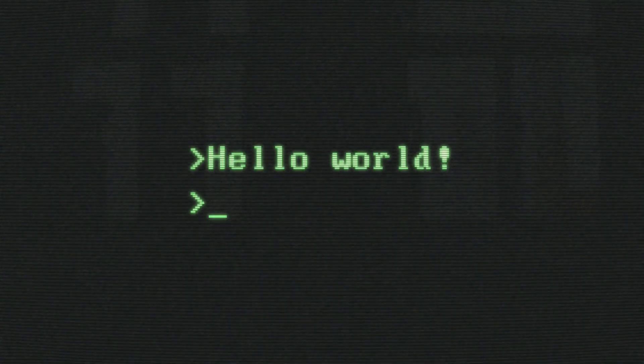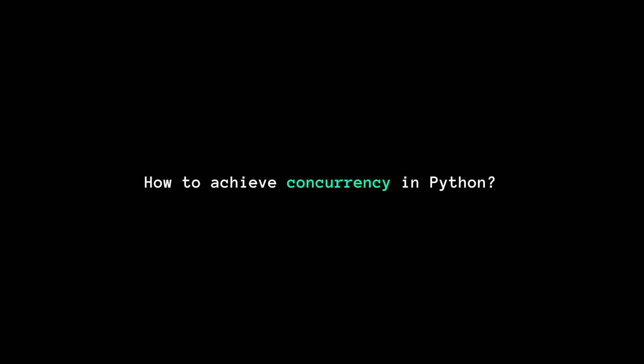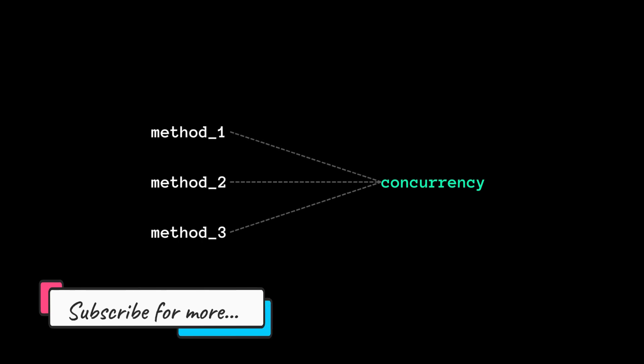Hey! Welcome to 2MinutesPi. How to achieve concurrency in Python? Well, there are several ways, but first of all, what is concurrency?